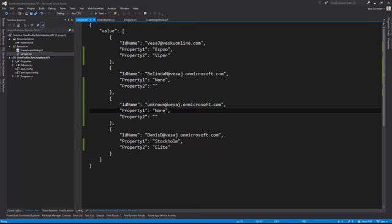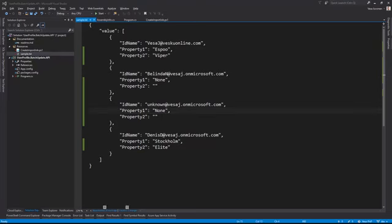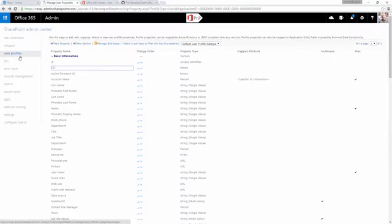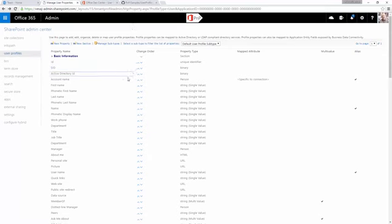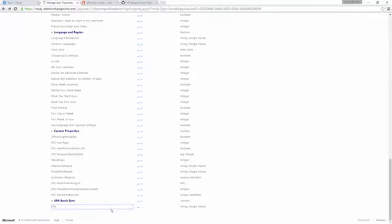Before running the code there is one requirement for the target properties. Let's jump back to the browser and look at this from the tenant admin side. In the SharePoint admin center, go to User Profiles and then User Profile Properties. We can only target or update user profile properties which are not editable by end users.